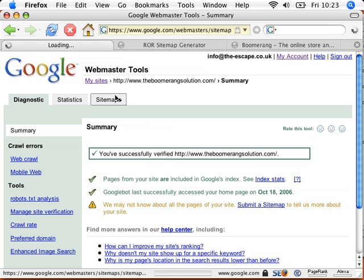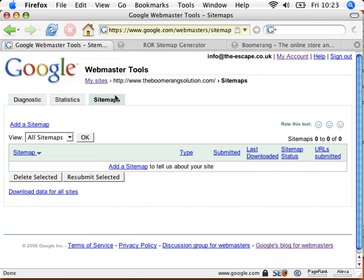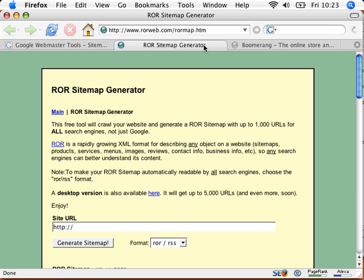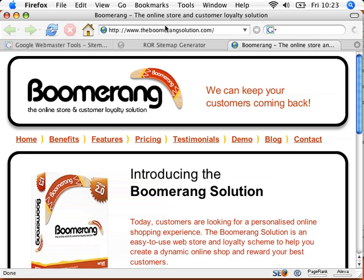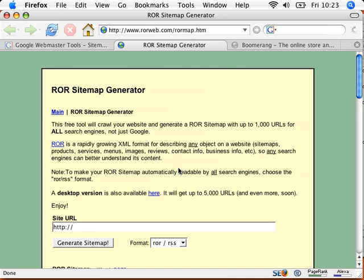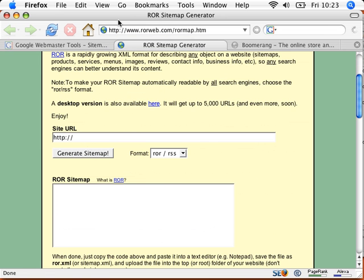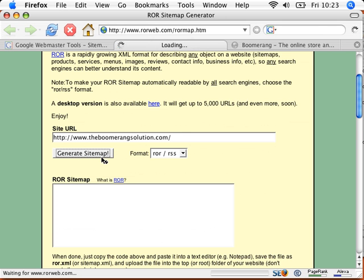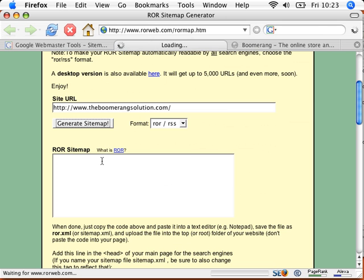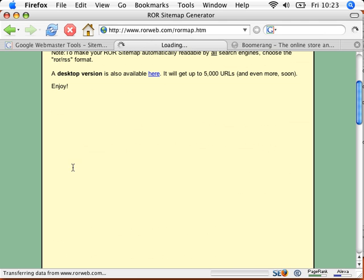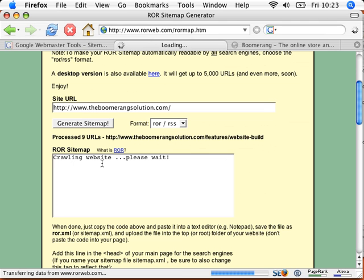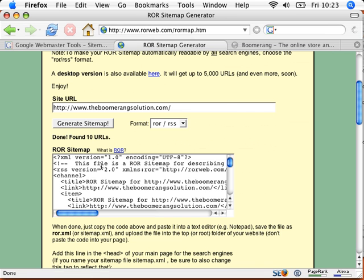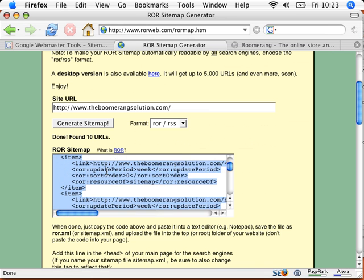Now what I can do is I can actually add a sitemap. Now this sounds kind of complicated, but thanks to this lovely tool here, ROR Sitemap Generator, I can select my domain address, go into this tool, www.rorweb.com, paste the address into that box there, and say generate sitemap. Now what that does, it goes off to my website, and it creates an ROR sitemap, it's just called ROR, it's just the name of the file they're creating, and it creates it as an XML file. So there it is, all there.